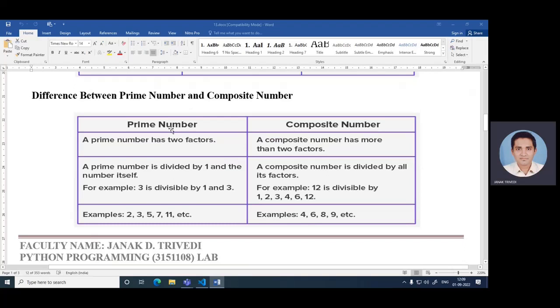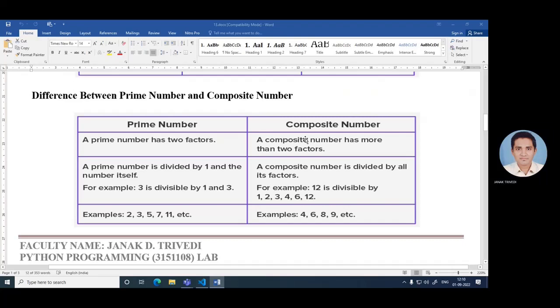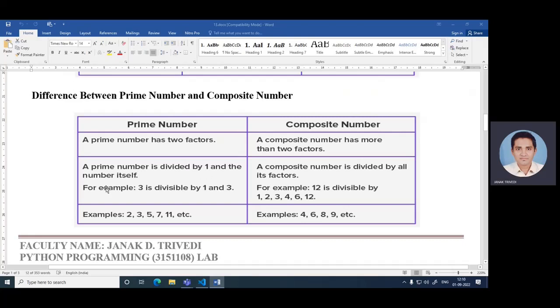A prime number has two factors. But a composite number has more than two factors. A prime number is divided by one and the number itself. For example, three is divisible by one and three. A composite number is divisible by all its factors. For example, 12 is divisible by one, two, three, four, six, and 12.